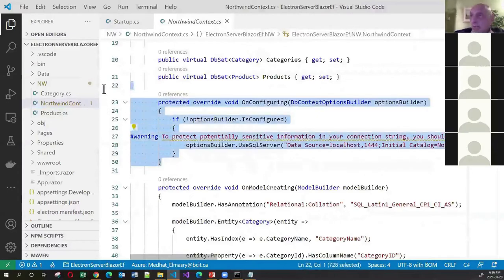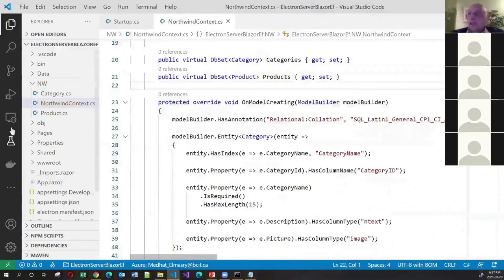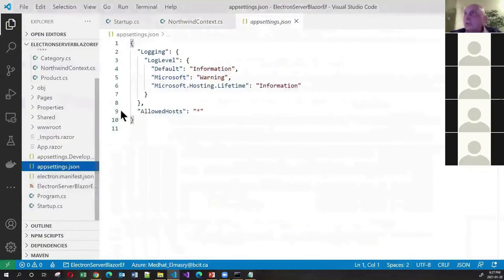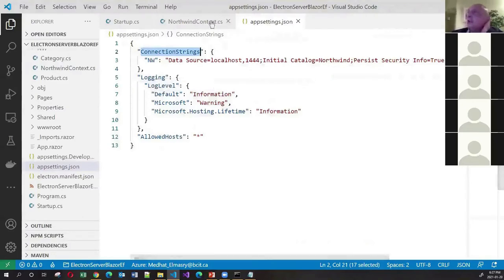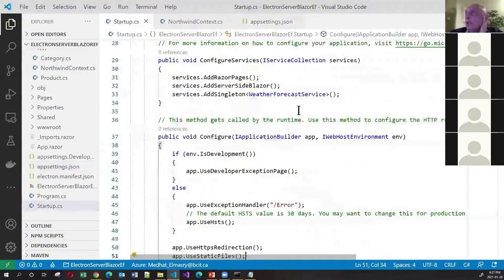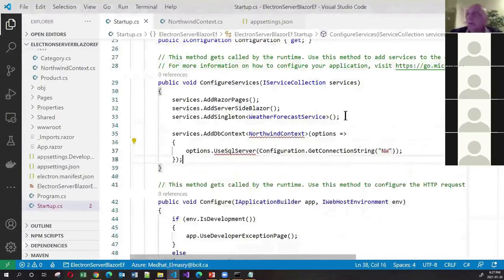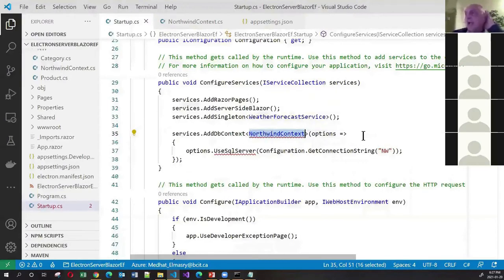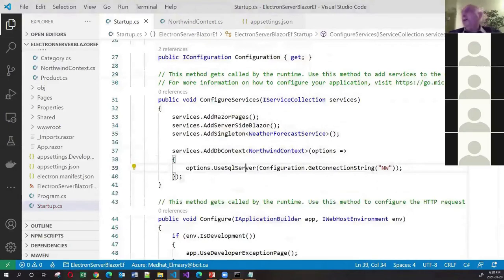It's not a good idea to have the connection string embedded in your source code, so I'll delete that and instead put the connection string in appsettings.json. Because we're using this connection string, we need to add code in the ConfigureServices method to associate this connection string with the context class and make the context available through dependency injection.